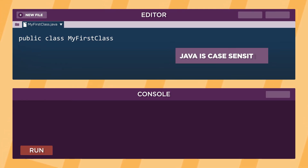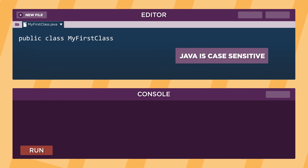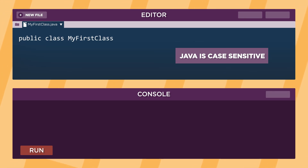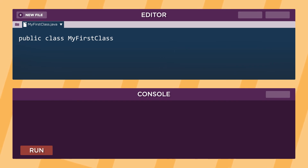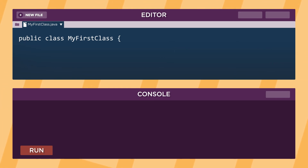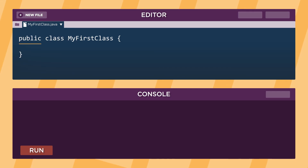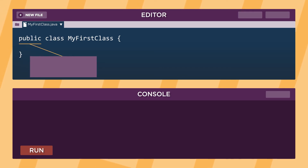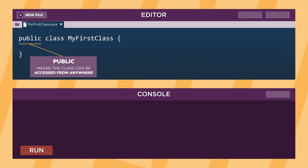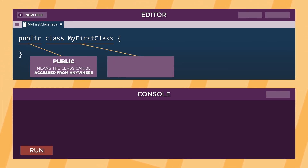Java is case-sensitive, so the uppercase and lowercase letters must match. Finally, we use curly braces to indicate a block of code. Each opening curly brace should have a matching closing curly brace. We make this class public so it can be accessed throughout the program. Usually, we want our classes to be public. This makes up our class header.